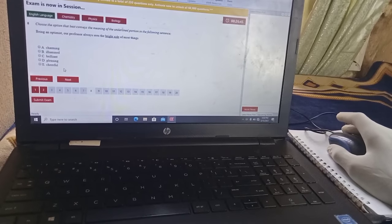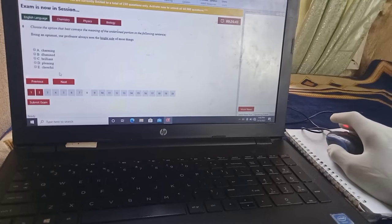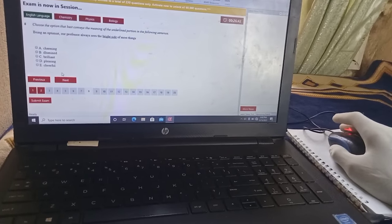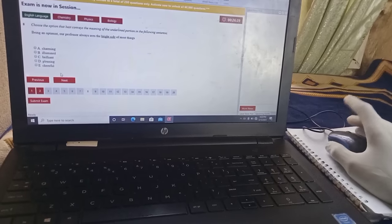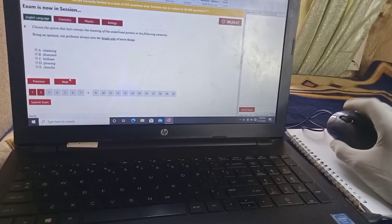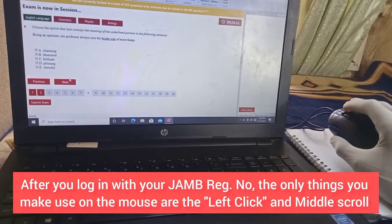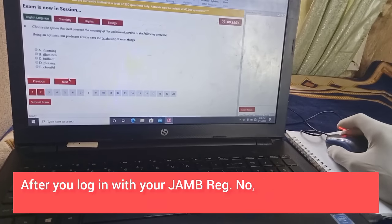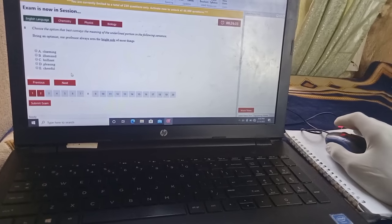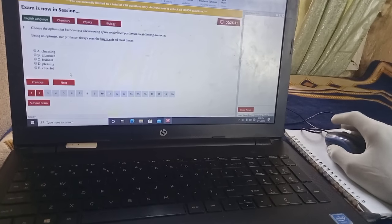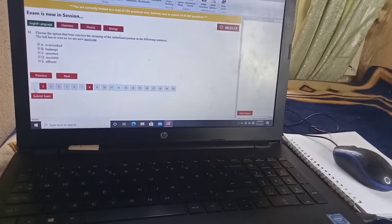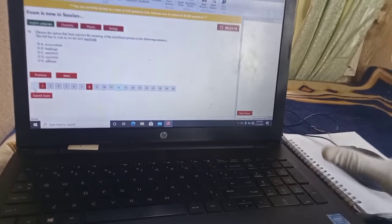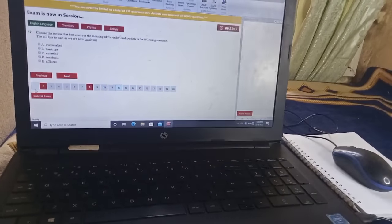After you have logged in with your JAMB registration number, I don't think you have any reason to use the right click anymore. This is how to use the mouse correctly and effectively for JAMB examination. Now let's talk about how to use the JAMB eight keys.